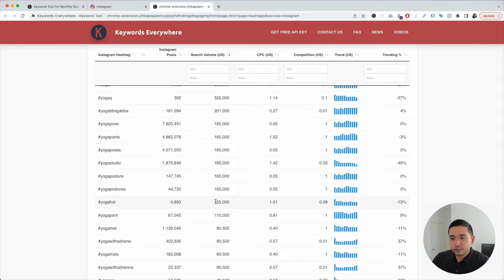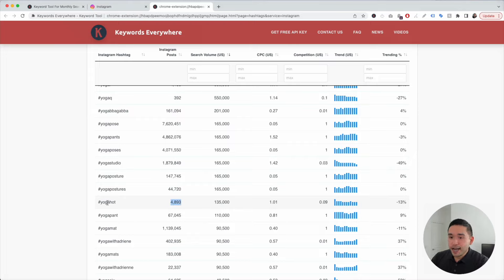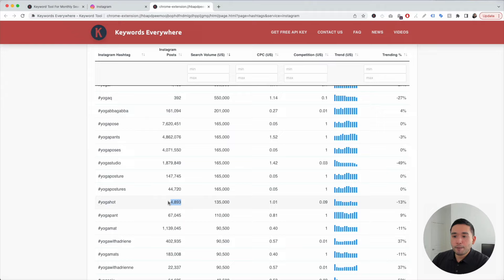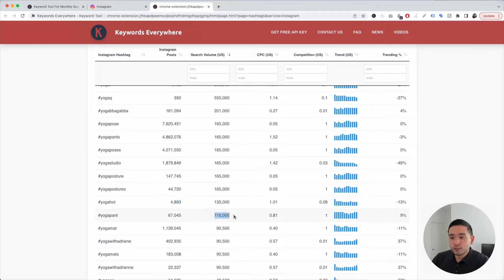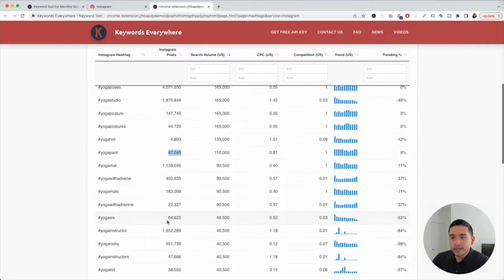This one has a search volume of 135,000 but only 4,893 posts. This could be a great keyword and hashtag to use on my post that might have a potential to reach a large number of people, but the competition is on the lower side. Also, Yoga Pant. This one has good search volume and a relatively small number of Instagram posts and so on.